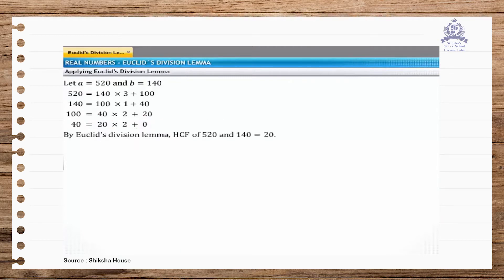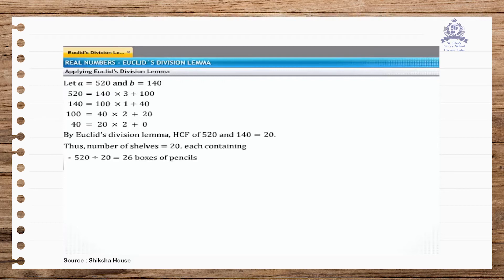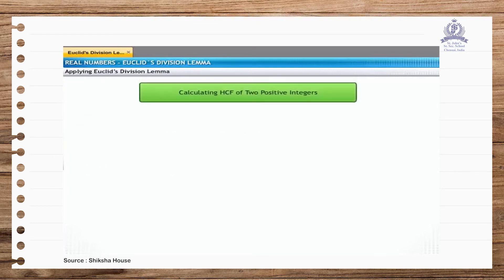By Euclid's division lemma, we found that the HCF of 520 and 140 is 20. Thus, Mr. Chathura can arrange his stock in 20 shelves, each having 26 boxes of pencils and 7 boxes of erasers. Now let's observe the process of finding the HCF of any two given positive integers using Euclid's division lemma.